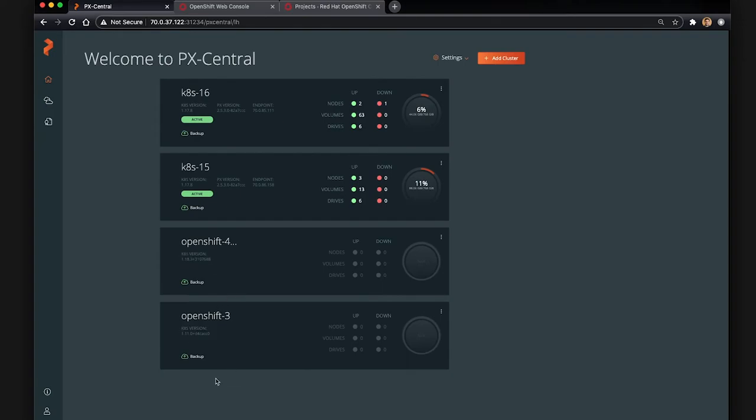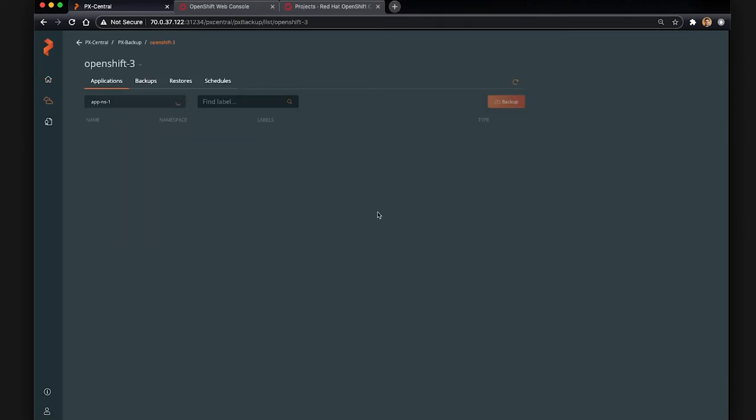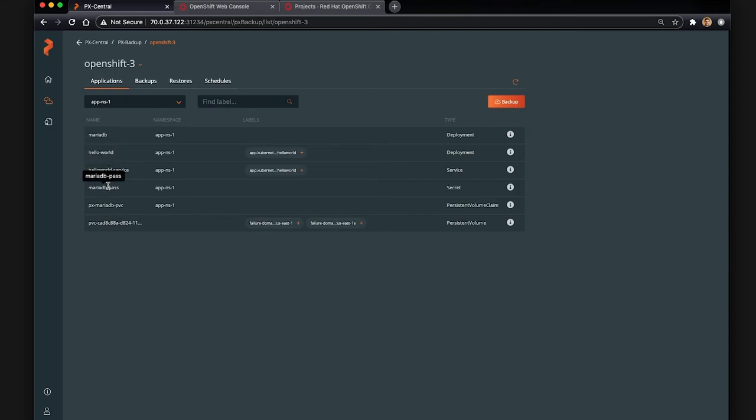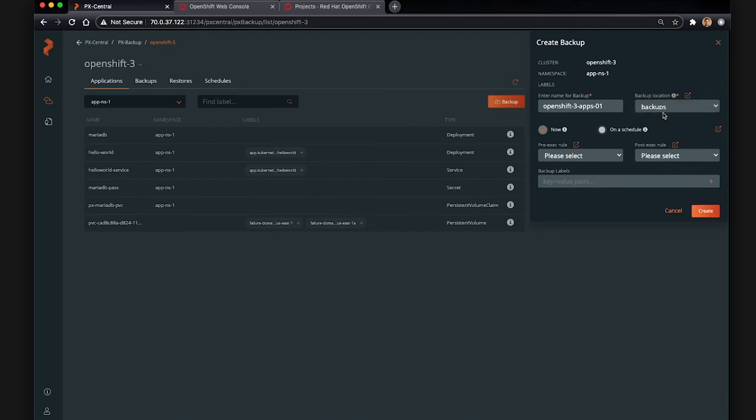So the first thing we'll do is click on Backup on our OpenShift 3 cluster, select the namespace we want to backup. You can see here our Hello World service deployment, our MariaDB deployment, and persistent volume claim secrets and service are all there. So we can backup that entire namespace. We should give it a name. We're going to call it OpenShift 3 apps because this is kind of what it represents. It's the applications from this namespace on OpenShift 3.11. And we're going to click Backup now.